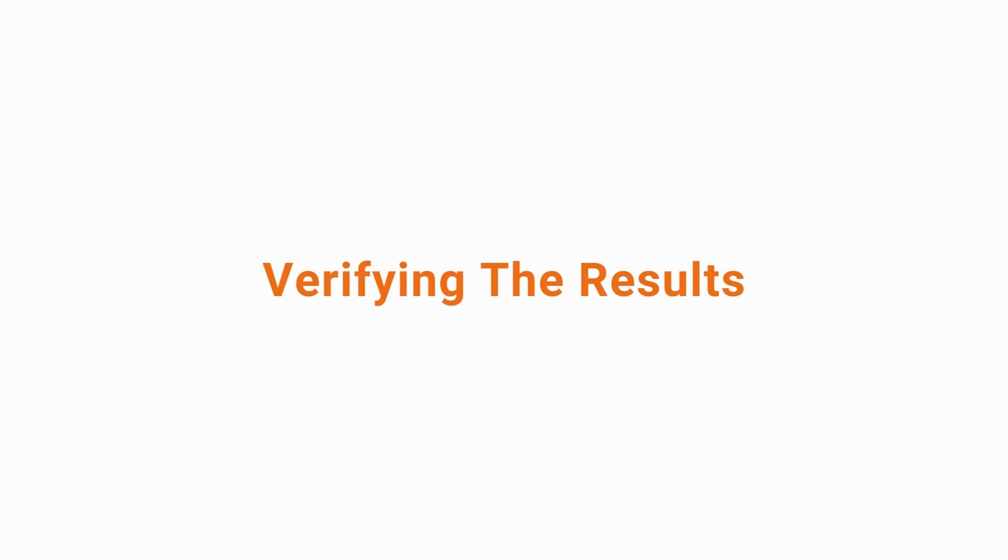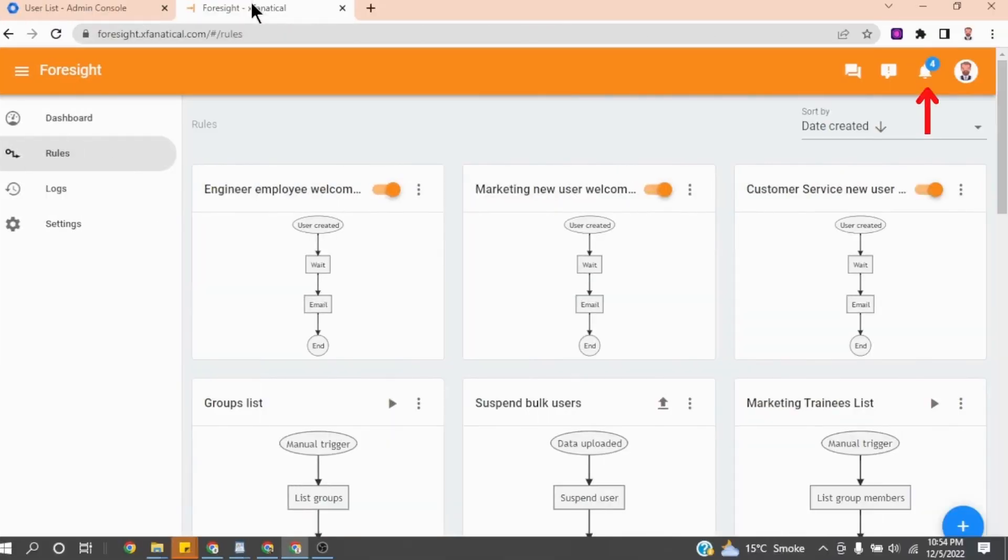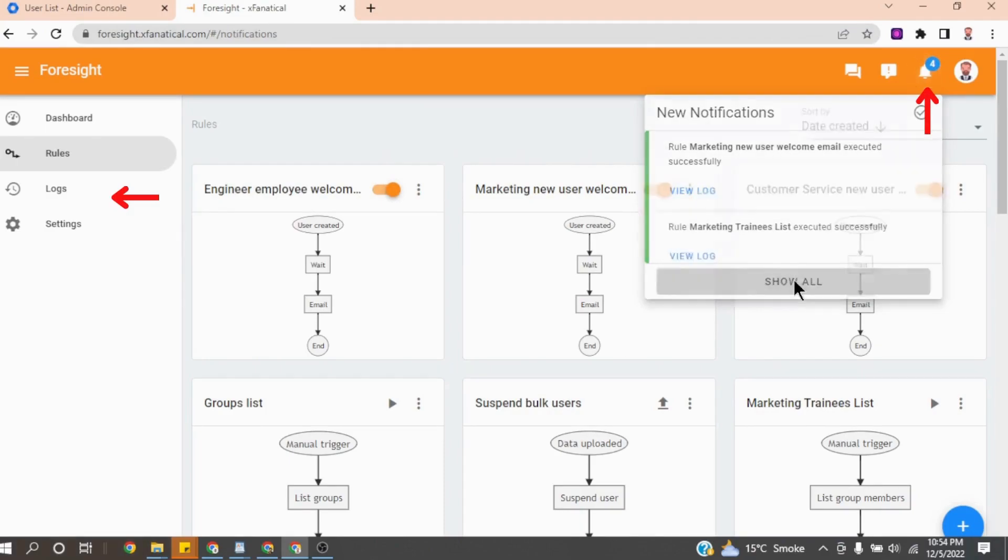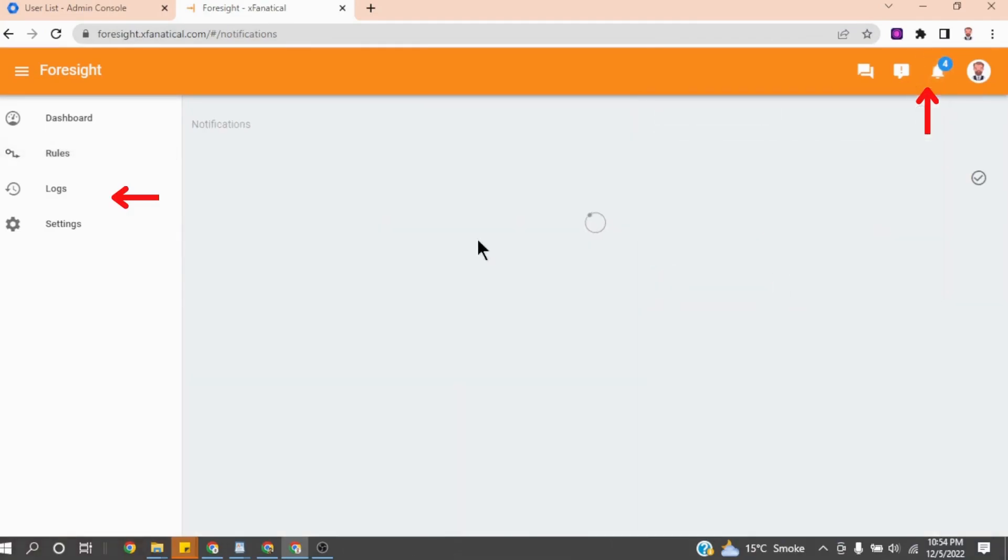Step 11: Verifying the results. When the rule triggered, you will see some notifications in top right corner. You can also check it from the logs page. As you can see, all the rules has been triggered successfully.